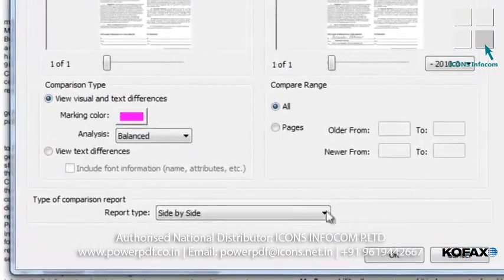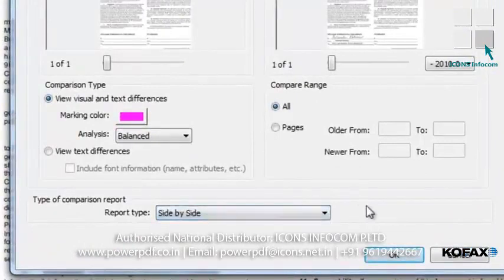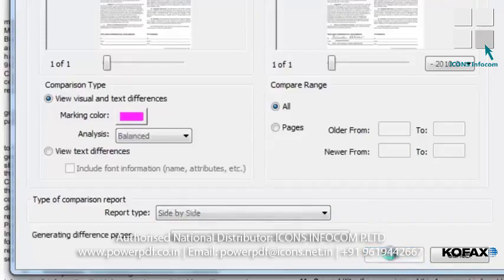We have the option of viewing the two documents compared side by side, or in a combined view where we just see the differences highlighted in a single document. I'll leave the default at side by side, then click OK.